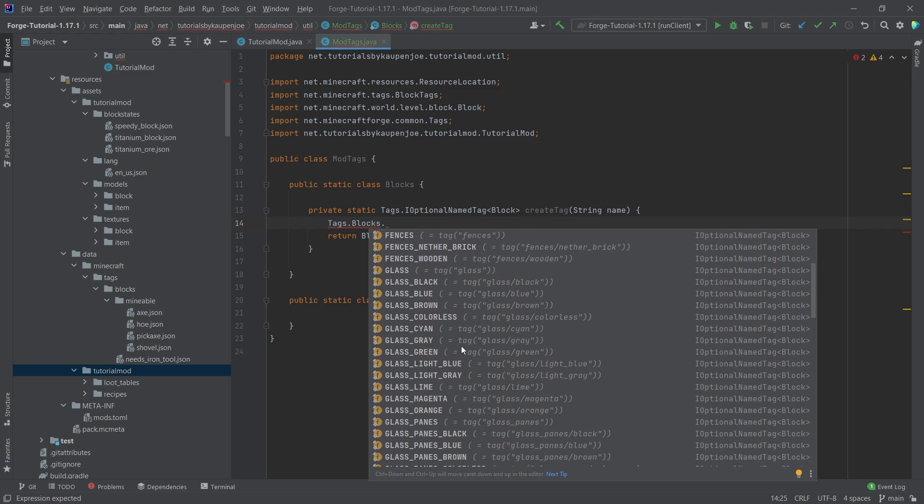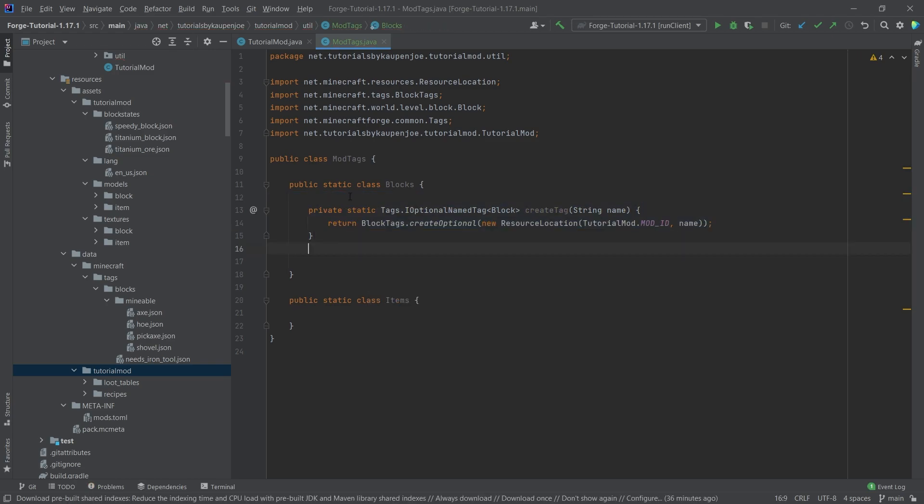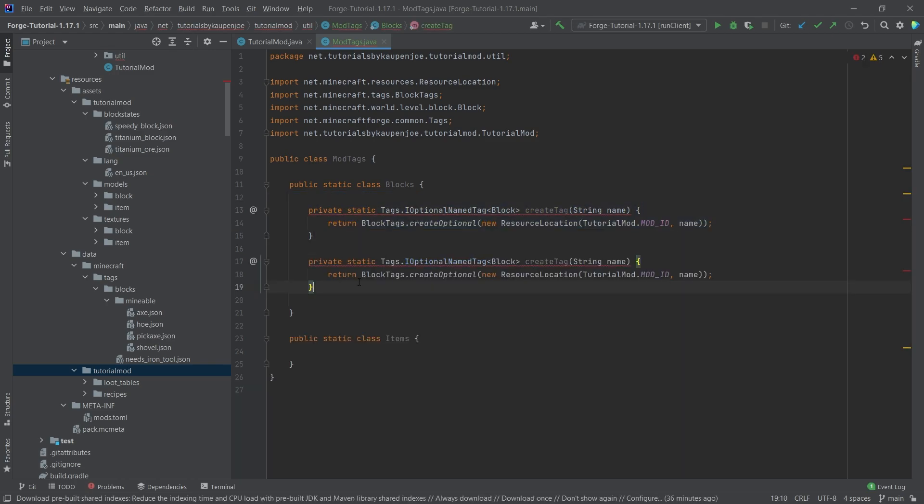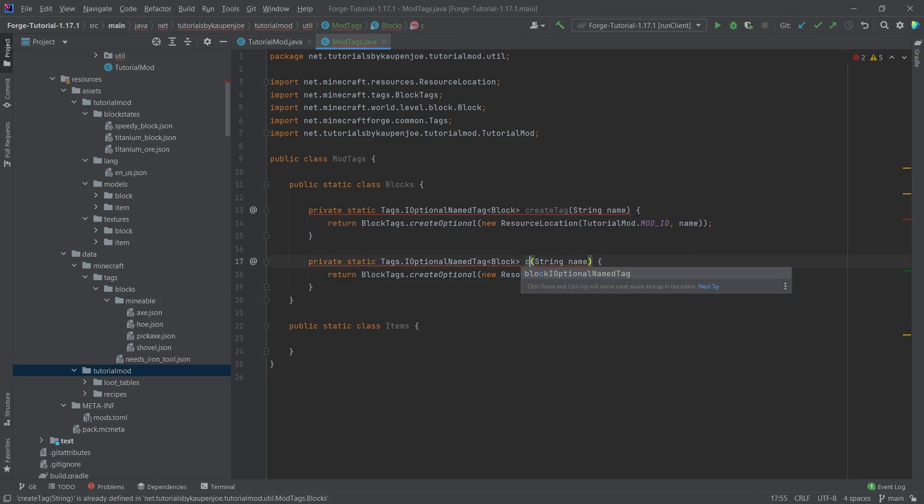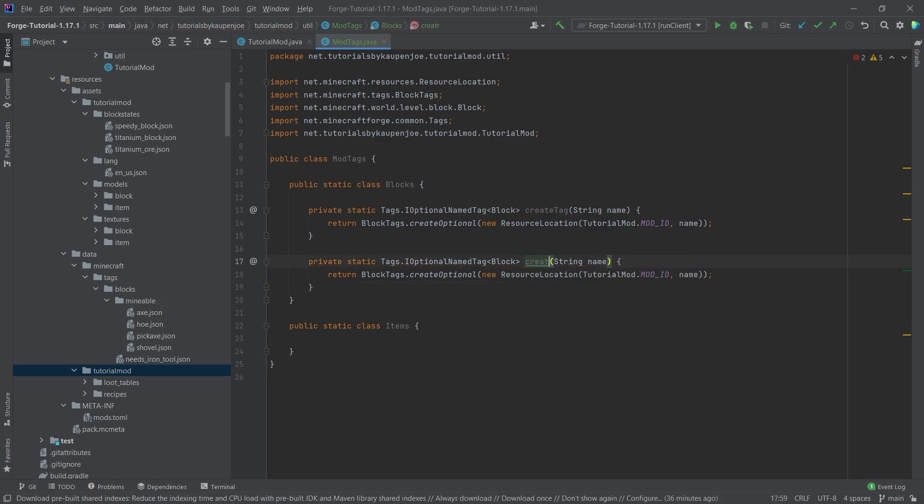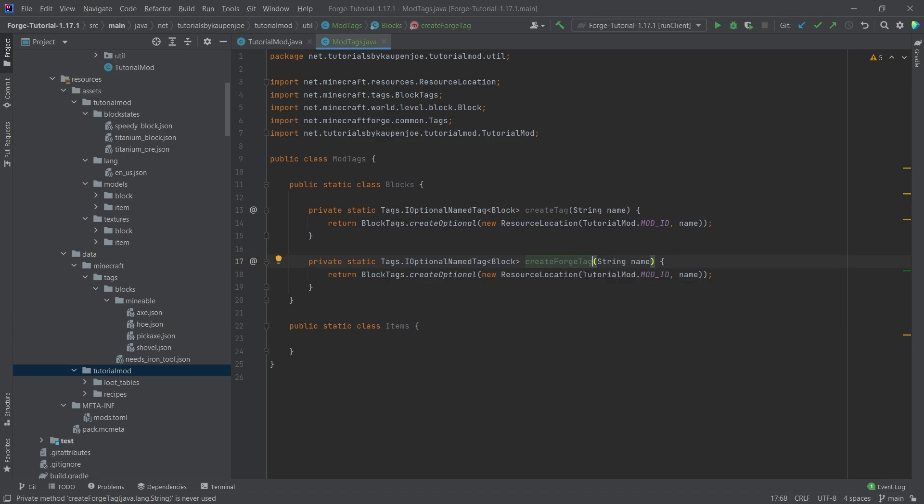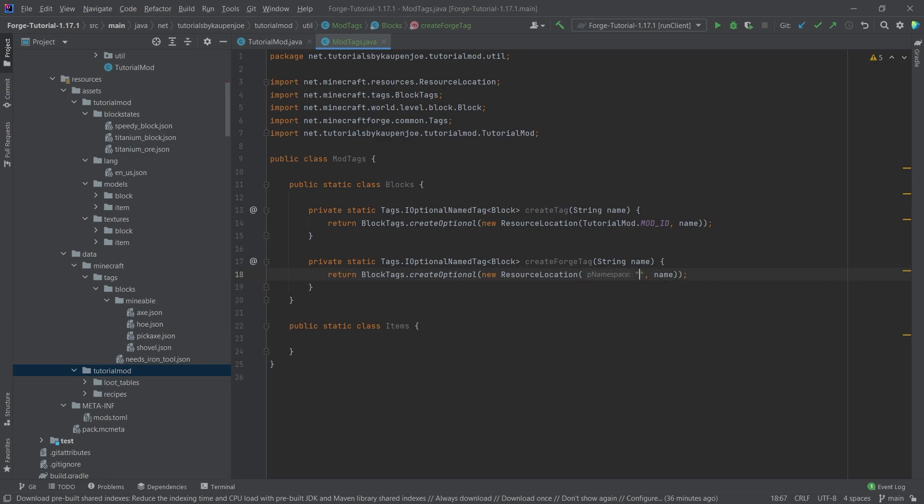The second method, we can actually just copy over the first method and create forge tag. We rename this to create forge tag, because in this case this is going to be a forge tag. The only difference here is that the resource location is not going to be our resource location, but it's going to be forge. So this then creates a tag under the forge namespace. We're going to see that in the items shortly because it's actually very interesting to add tags to the forge tag and then use them as well.